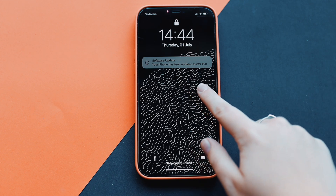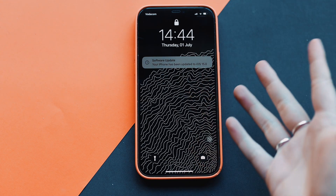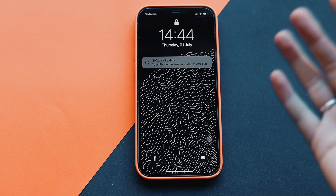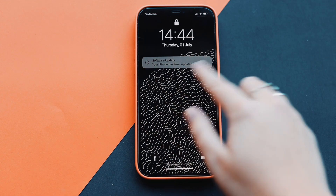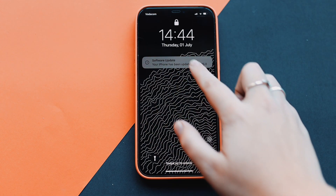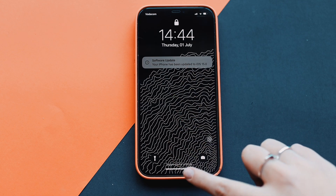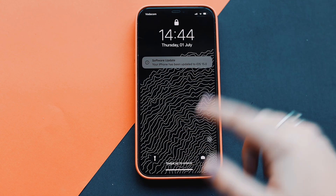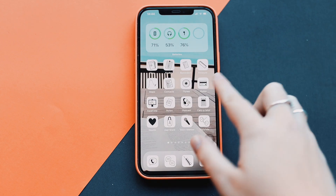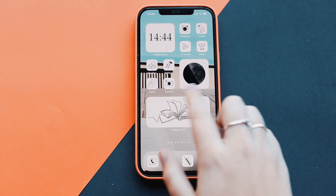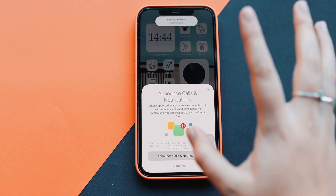It says your iPhone has been updated to iOS 15! Let's open it up and see if there are any differences. This already looks different — the notifications are more rounded in the corners. Let's explore further. So far everything else looks exactly the same.